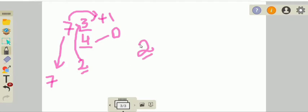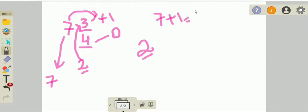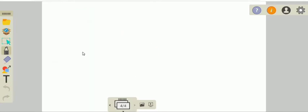Here, our numerator 3 is greater than 2, which is half the denominator, so we add 1: 7 plus 1 equals 8. Let's check out another example. For the second method, make sure you remember this rule.